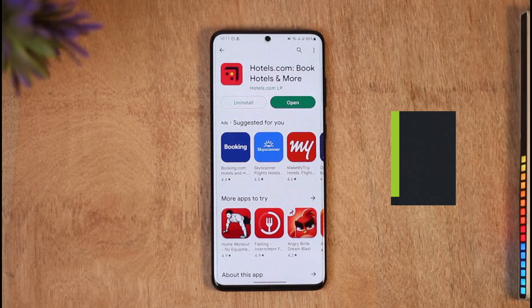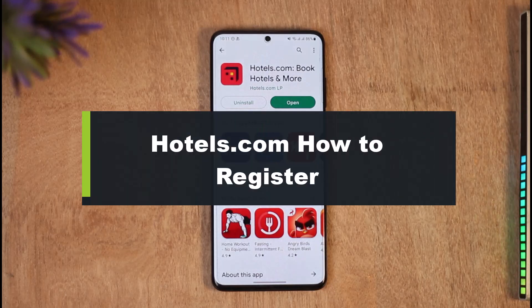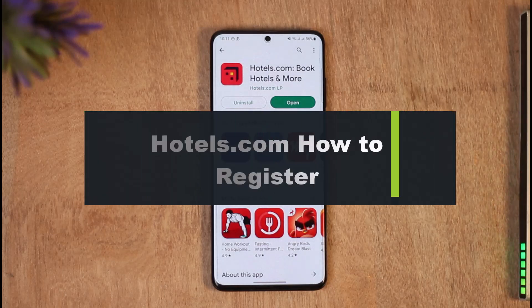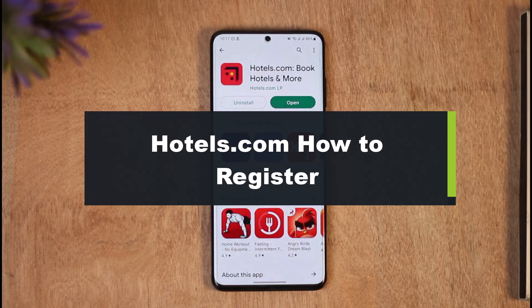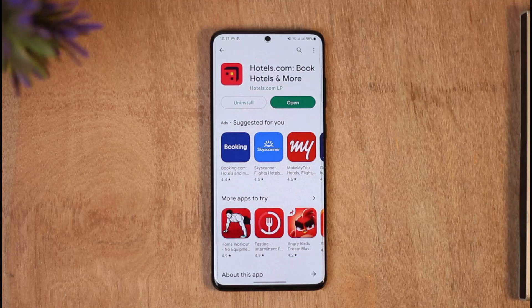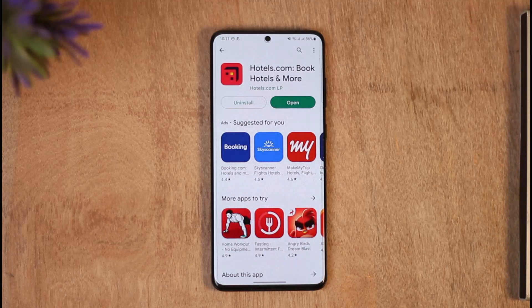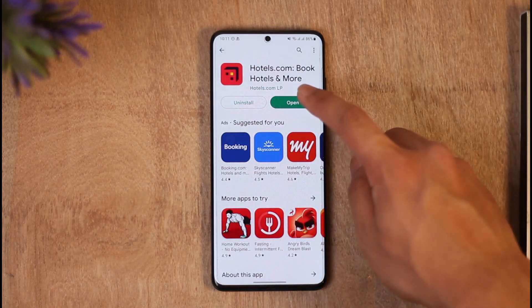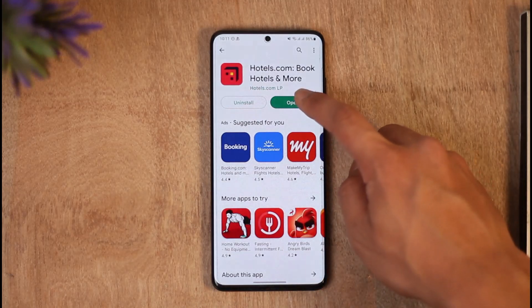Welcome back to the channel. In today's video I'm going to be guiding you through the steps on how you can register an account on the hotels.com application. Make sure to watch the video till the end. First of all, download the app from your respective app store and then go ahead and open it up.